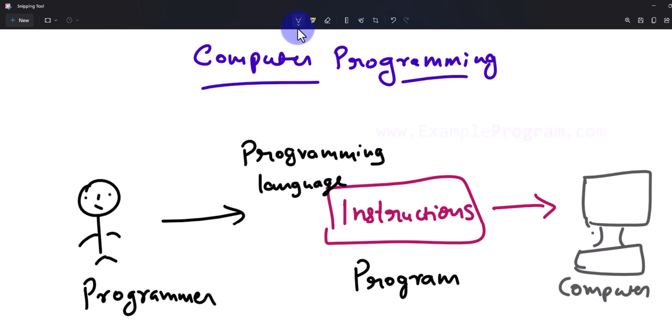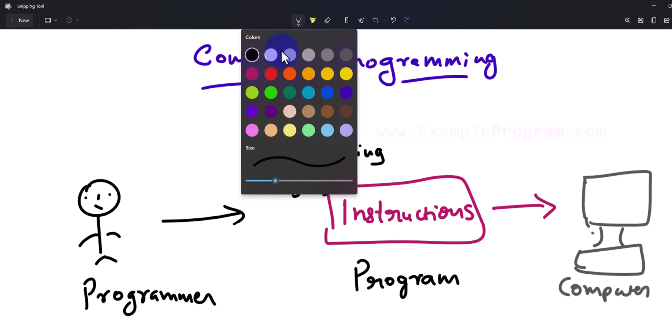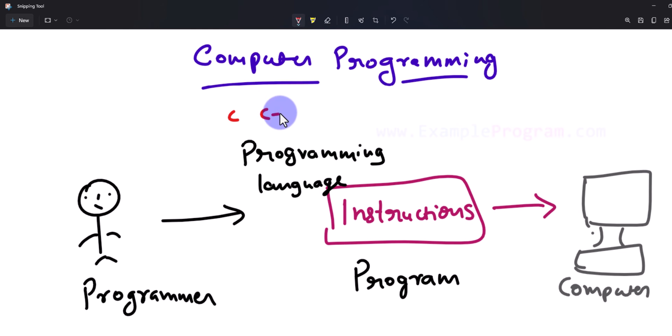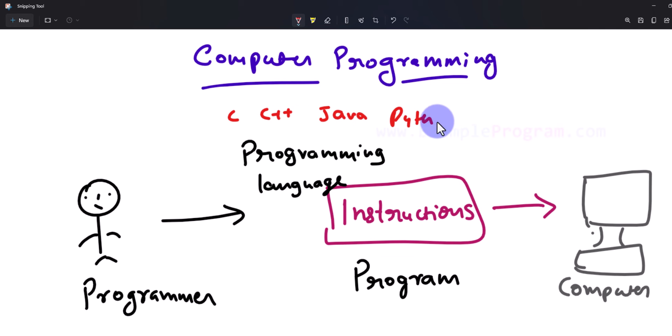Now there are a lot of programming languages available like C, C++, Java, Python, Go, JavaScript, etc.